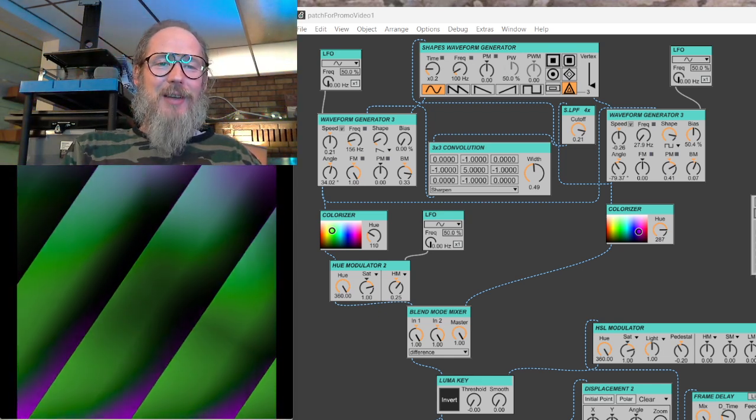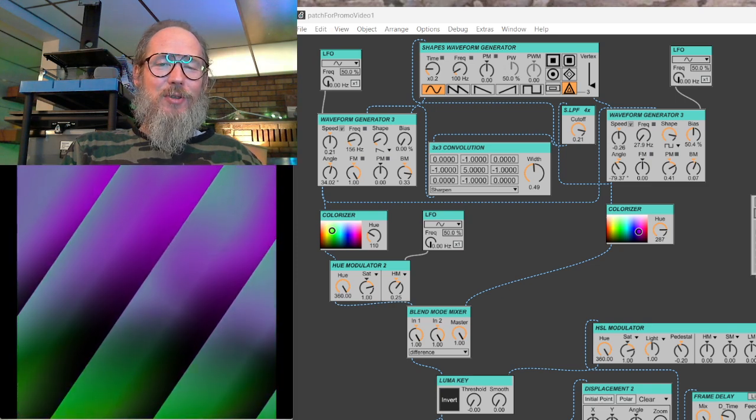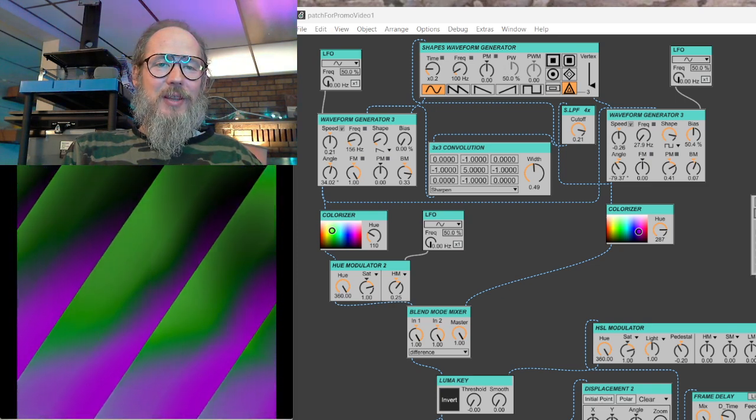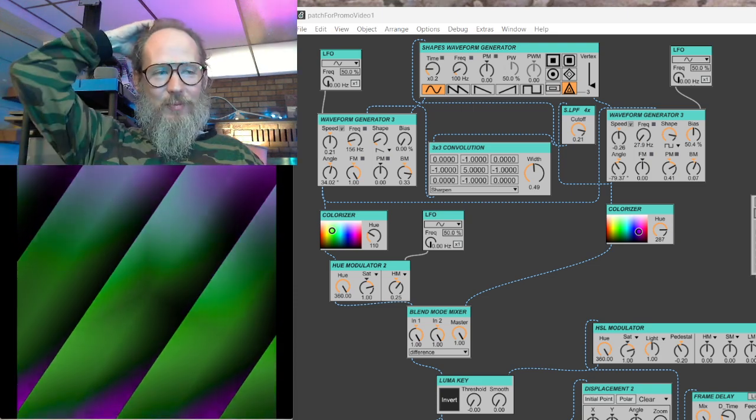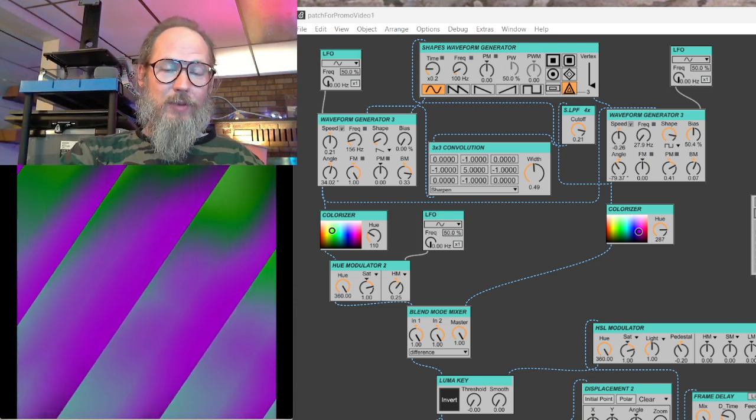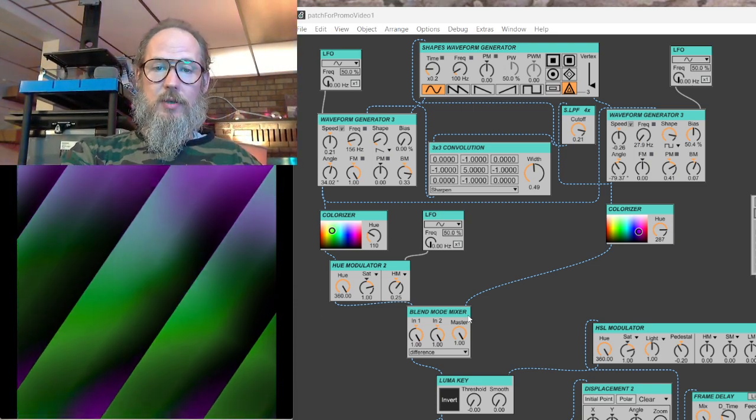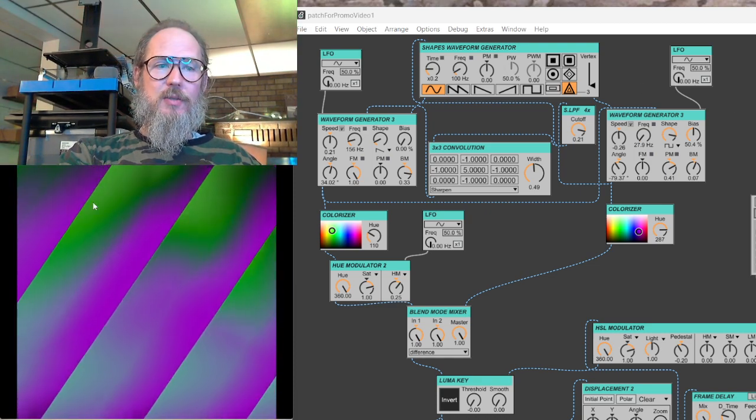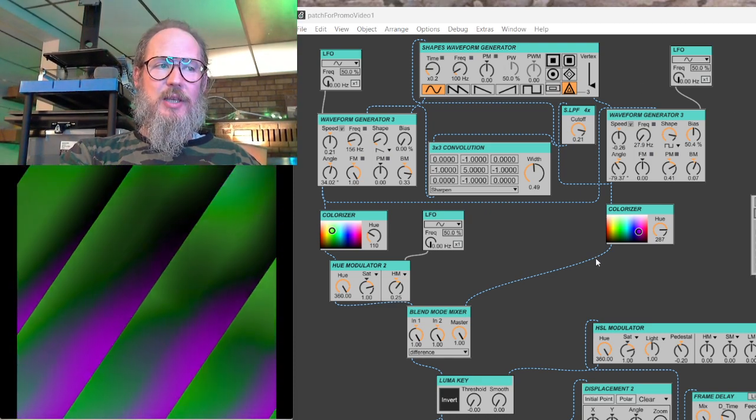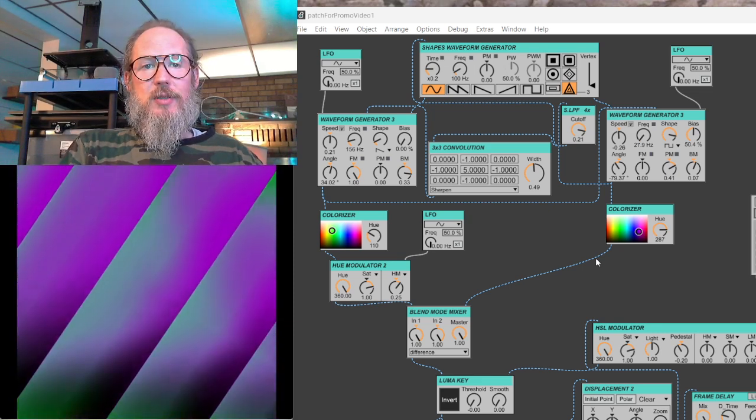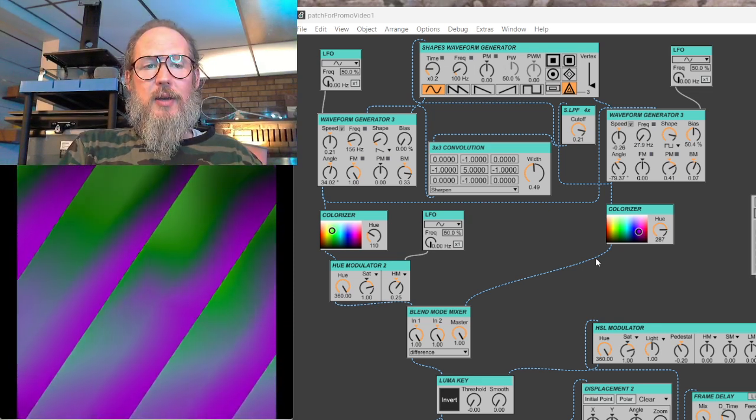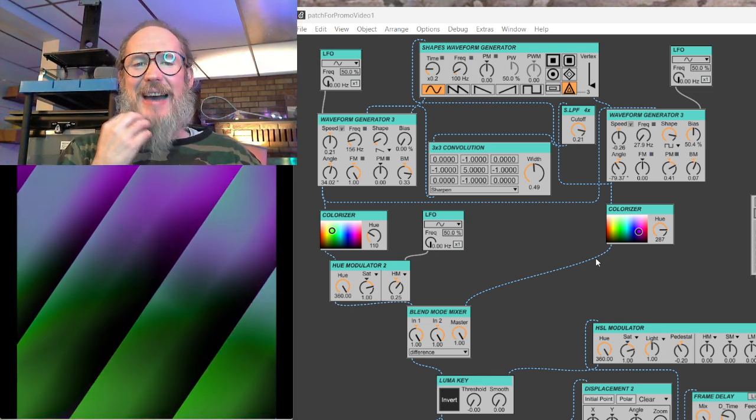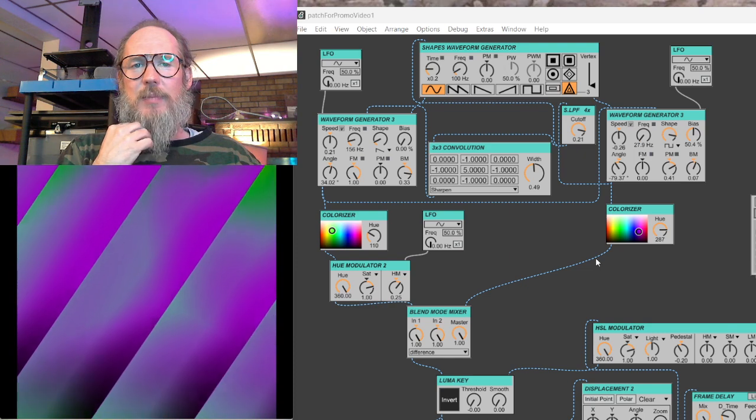So yeah, this class I'm teaching digital video synthesis in vSynth. For those of you who don't know what vSynth is, or who vSynth is, it's this, what you see right here. It's a modular video synthesis environment designed for Max MSP.